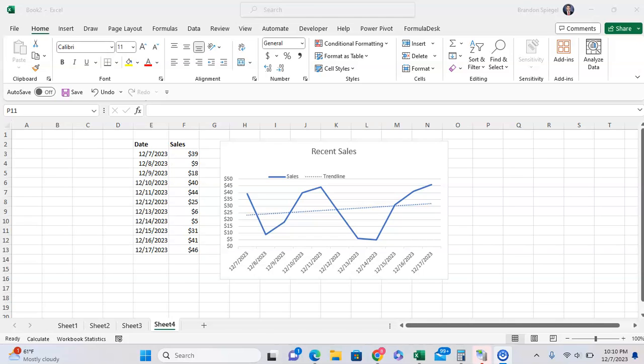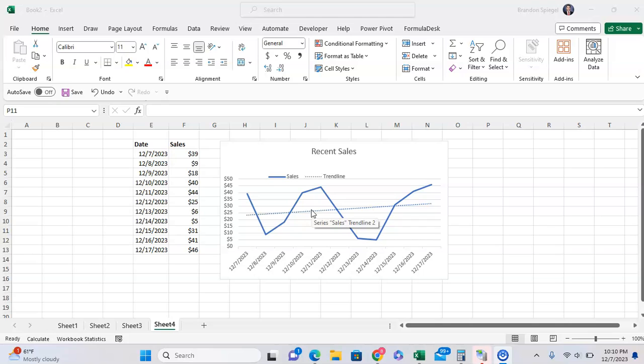So here we have a basic line chart with a trendline. And as you can see, the trendline kind of blends in with the line and trends of color, and it just doesn't really pop out very much. And it can be especially confusing if you have a line chart or some other chart with multiple lines on it.